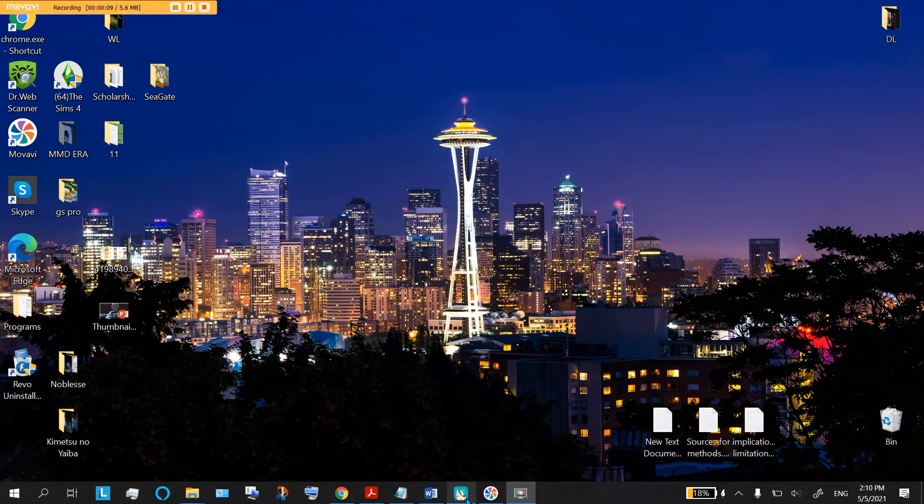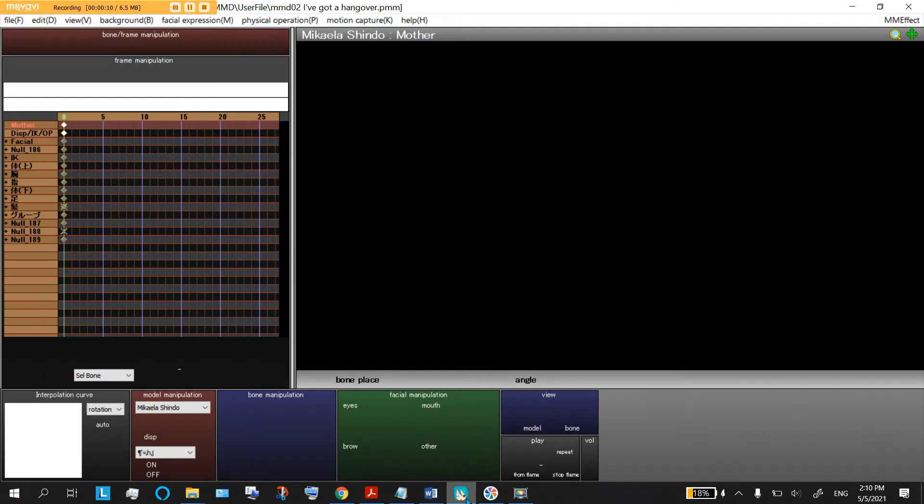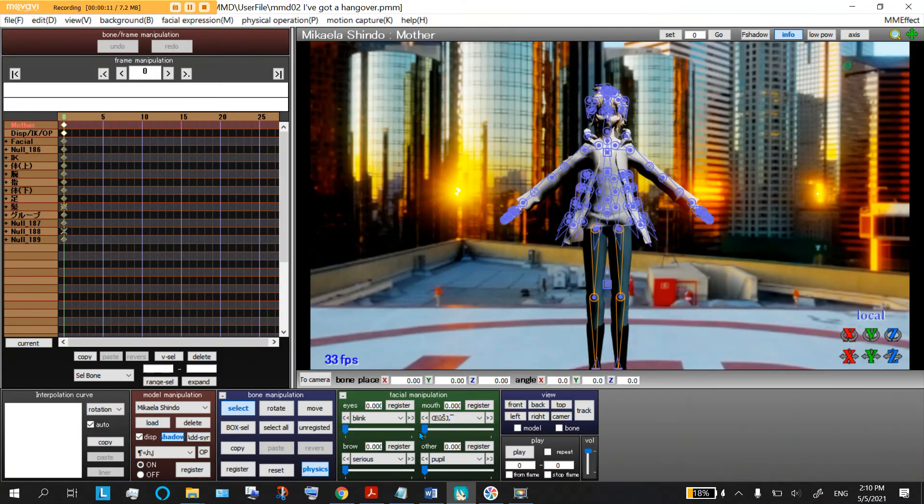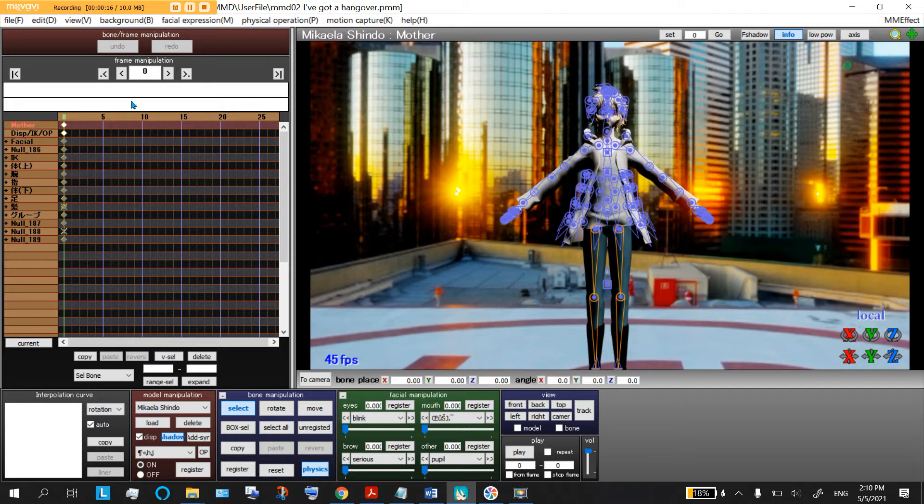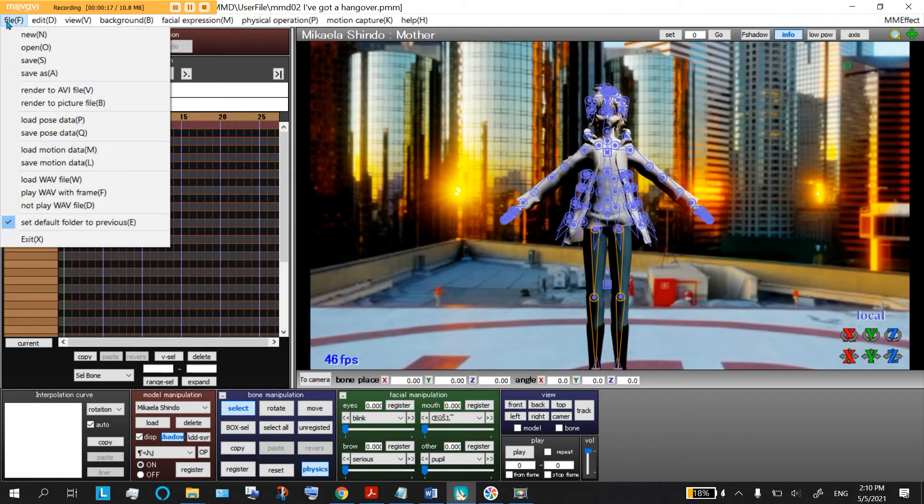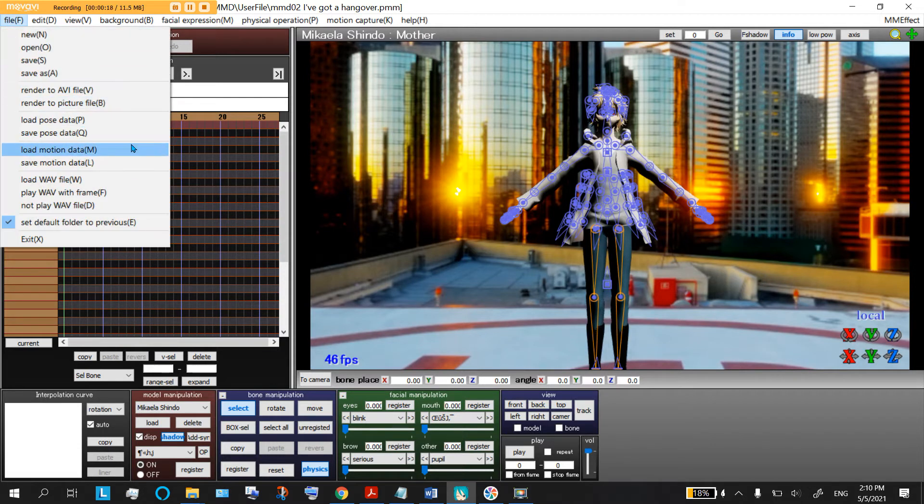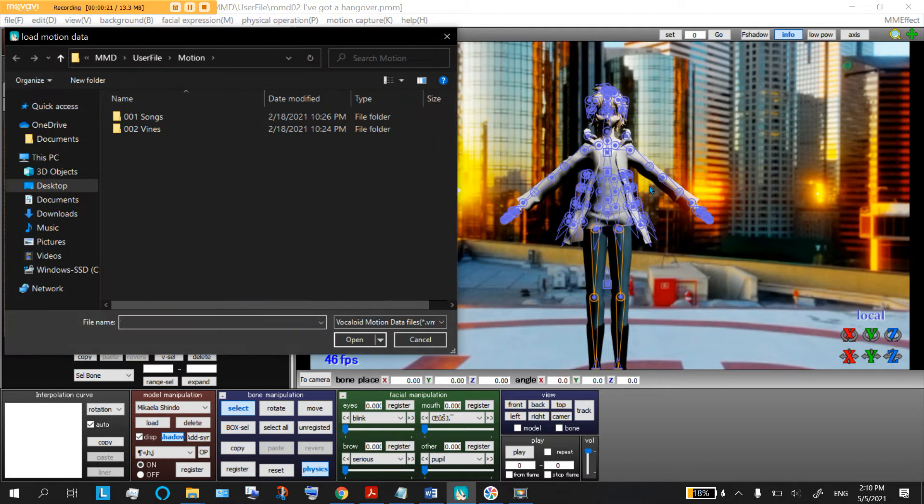Now the first thing you're gonna do is naturally open MMD and load up whatever model and stage you want. Over here for example I'm trying my best to load in the motion, the Gaudry effect, but it's not going well.